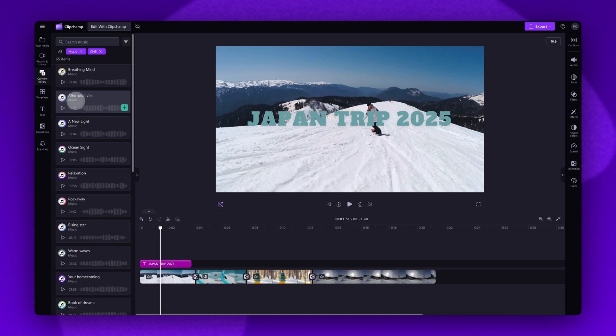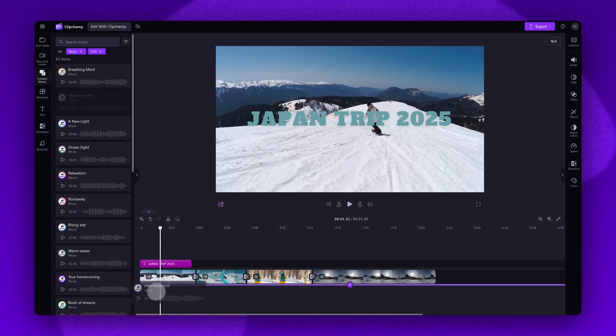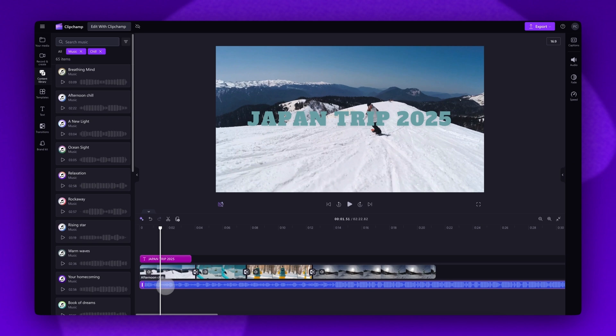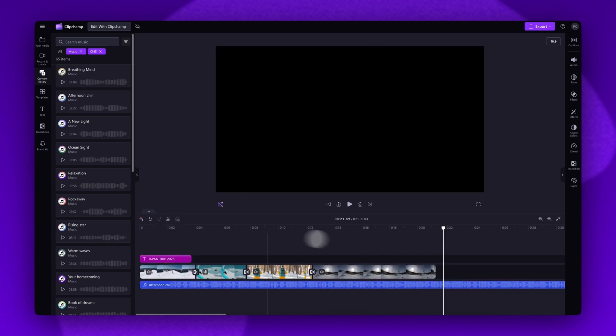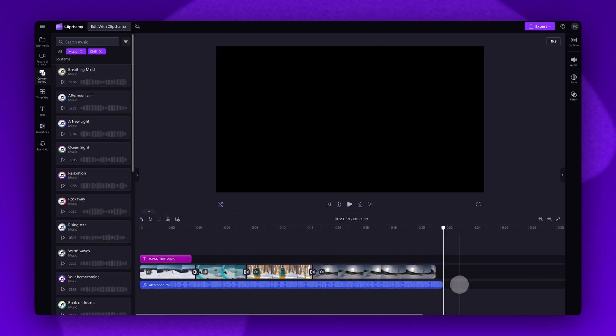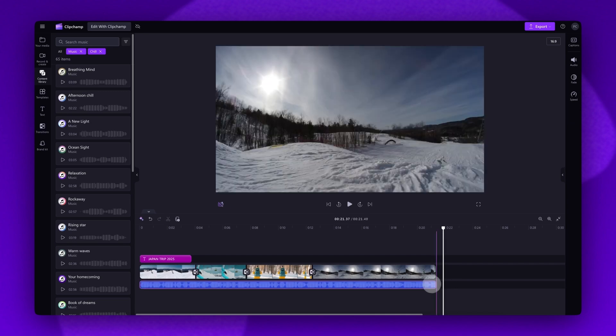Then drag and drop the one that you want into the timeline, placing it below your other assets. Then if that audio is longer than your video, just split and trim it to match the length.